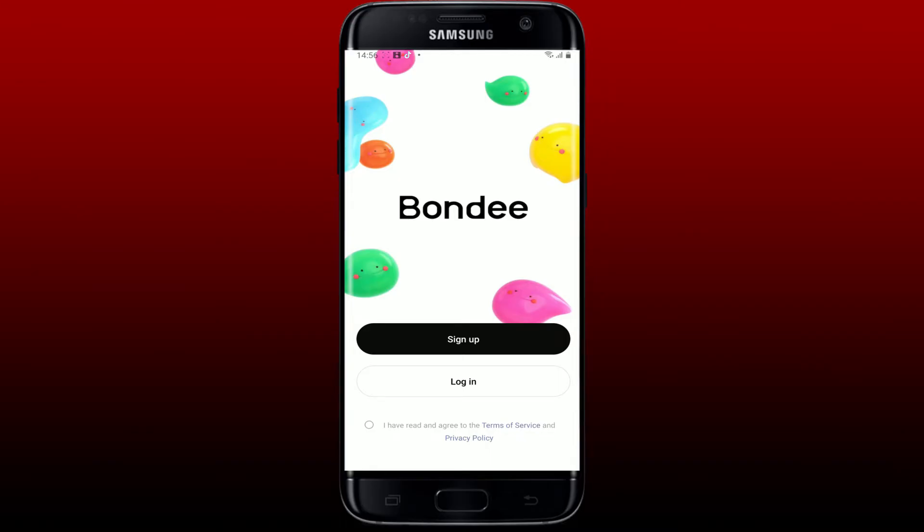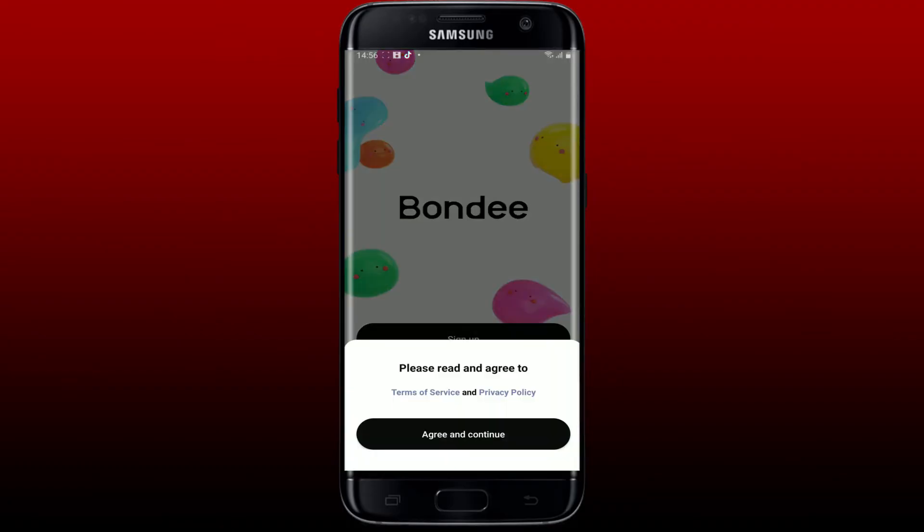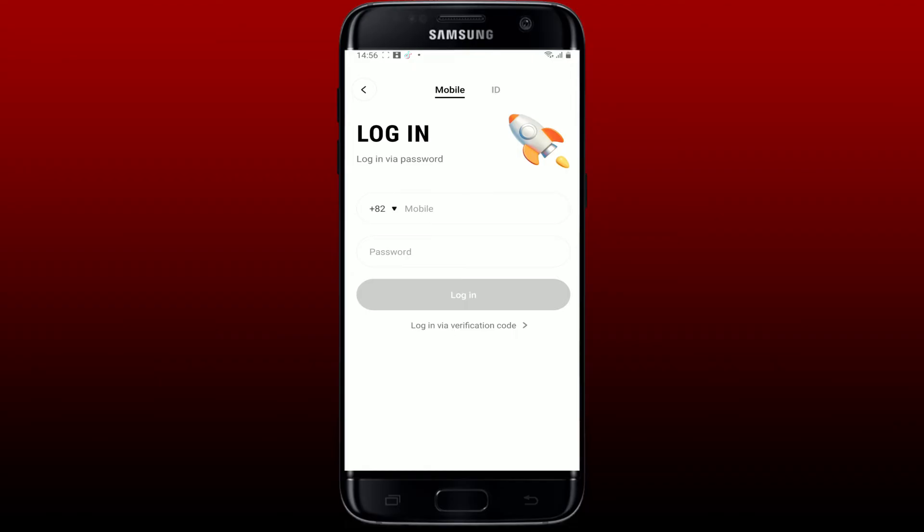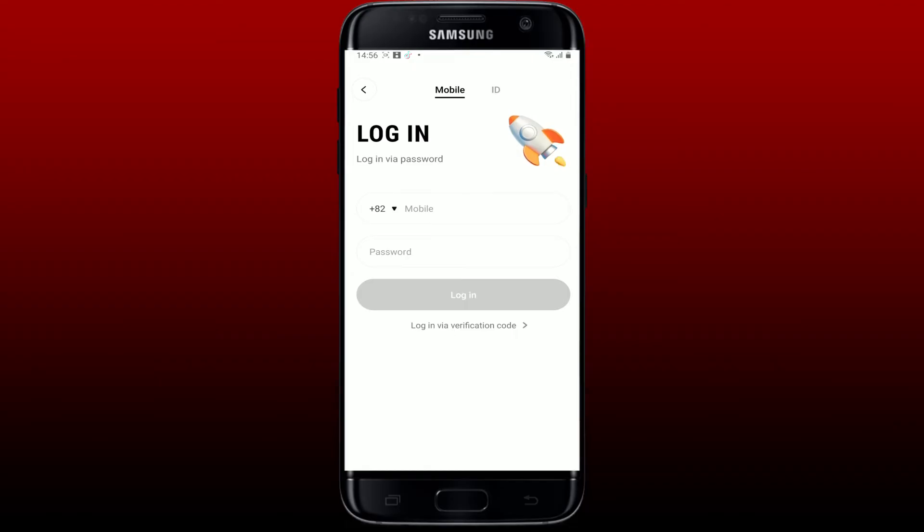If you already have an existing account, tap on 'Agree and Continue' to agree to the terms of service and privacy policy. In the login area, you can log in using your mobile and password, or you can type in your Bondi ID followed by your password. Select any one option.